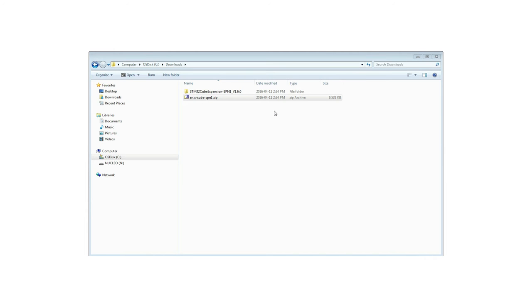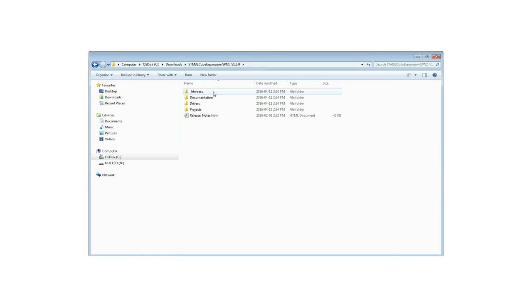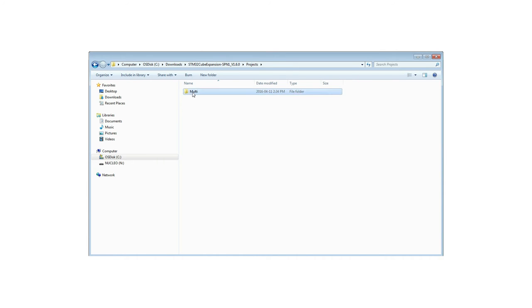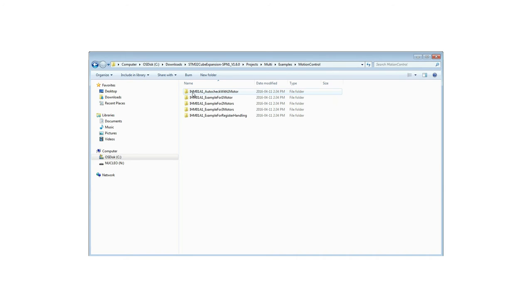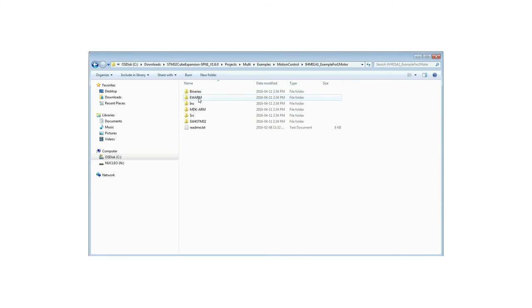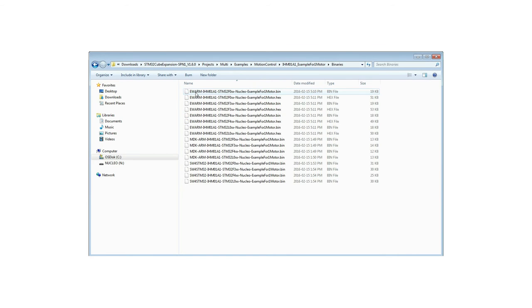In the software package, you will find directories with all the required material. Now, let's try a sample application that allows you to drive one stepper motor connected to a motor driver expansion board. The firmware to be installed is called IHM01A1 Example for One Motor and can be found in the Examples folder of the Projects directory as shown here.